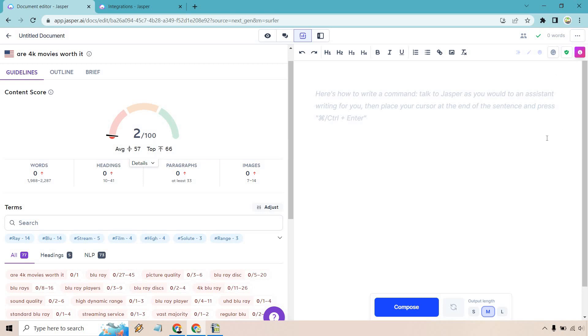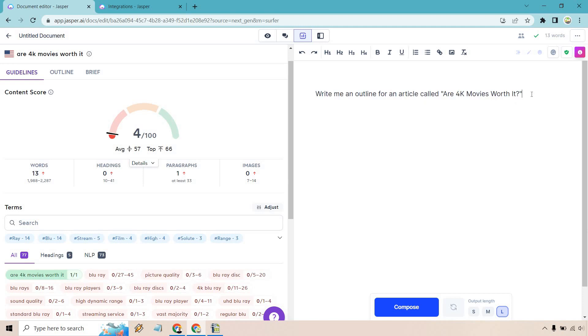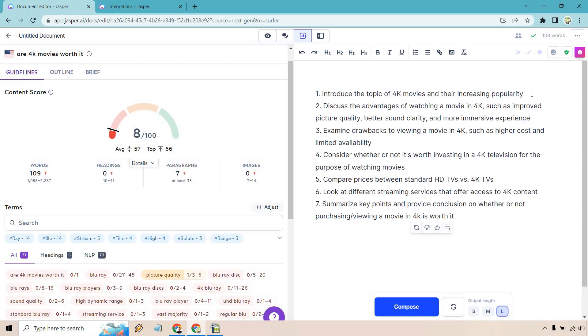Now that we are done with that, what we can do is utilize Jasper for writing this. Just like anything else, what I like doing is just starting off with an outline. So allow me to tell Jasper exactly what we want to do. I want to change the output length to longer. And first, we're going to write an outline for this. So let's do that now. Write me an outline for an article called are 4K movies worth it. I'm going to hold control and hit enter here and let's see what we get. Cool. So introducing the topics of 4K movies, what I actually want to do is just get rid of all these numbers here. So I'm going to do that. Give me a sec.